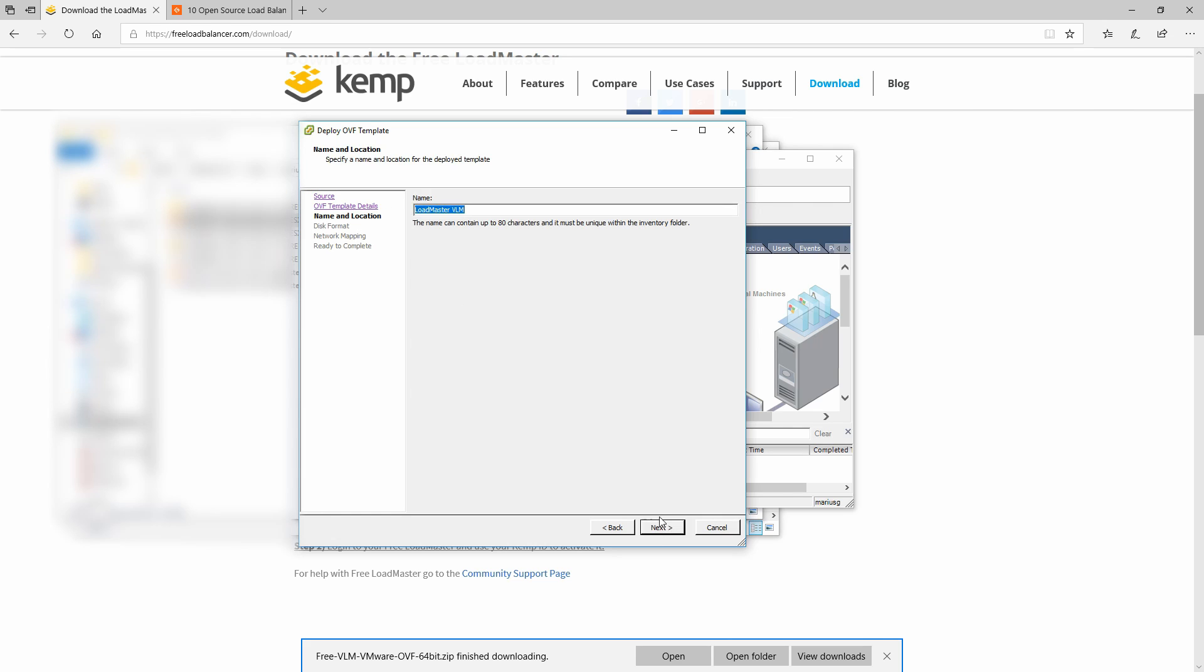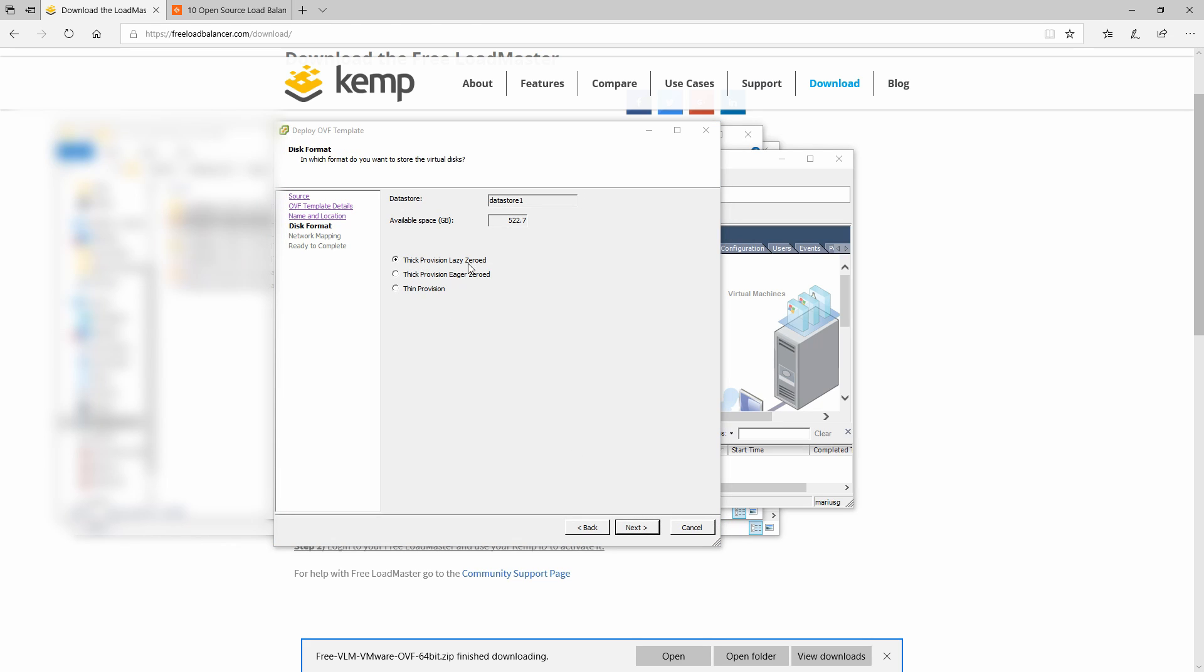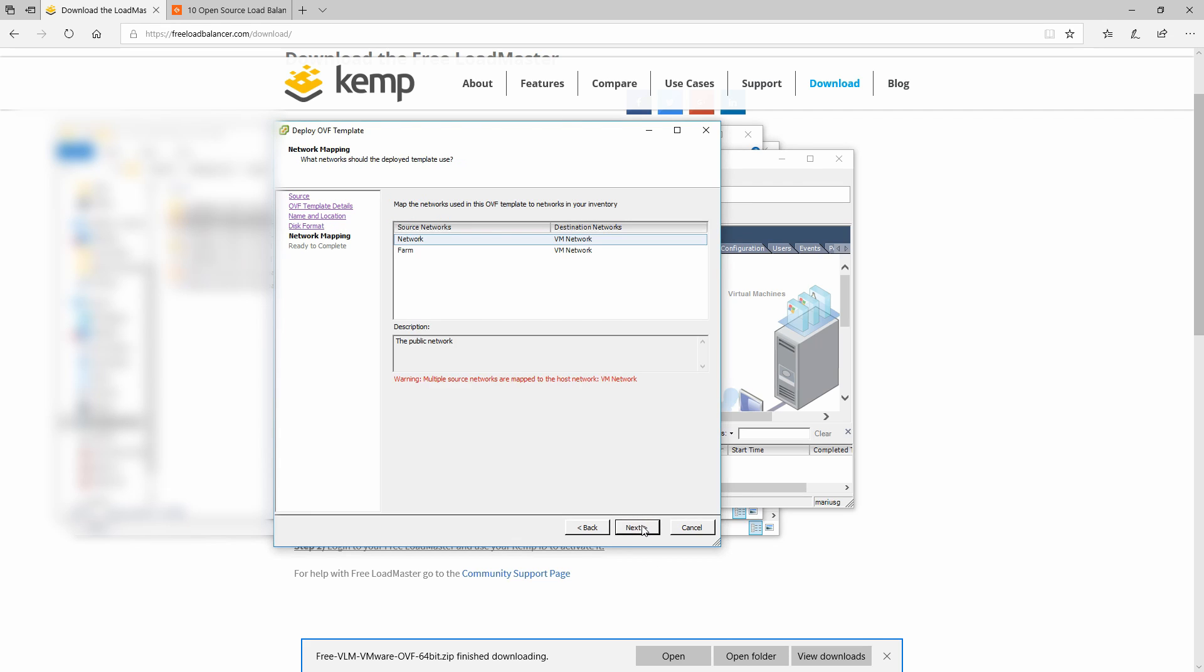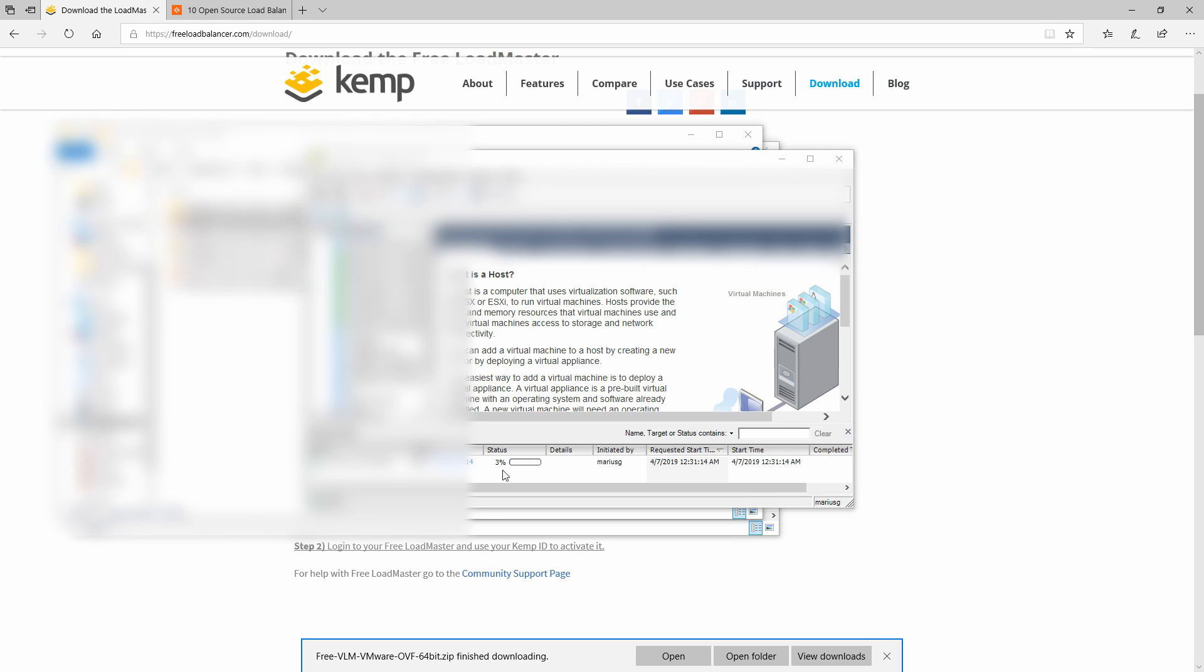Again click next, you can give the virtual machine a name. I will just leave it to default. This format we will leave it to default. Network mapping we will have two of them, the network and the farms. Right now we are ready to complete the installation. You can find the status of the deployment, it will take a while.